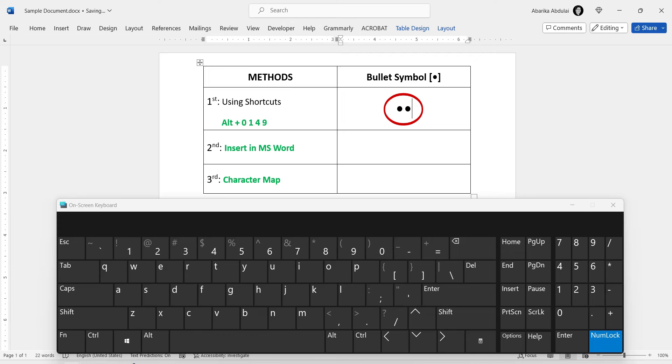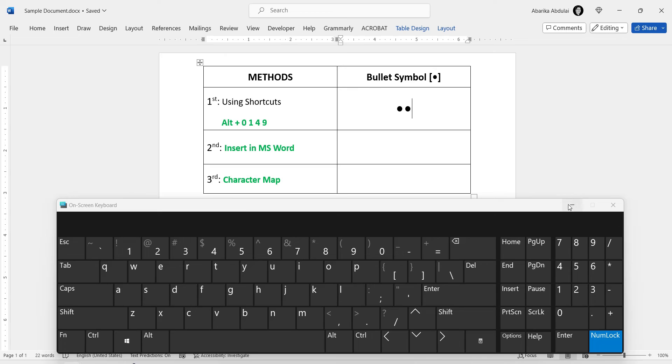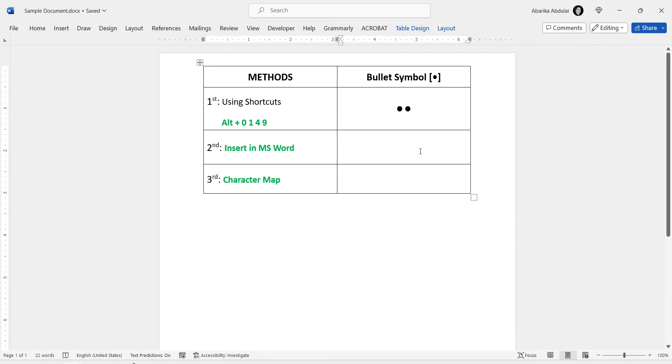There you have it, a step-by-step guide to insert the bullet point symbol using the Alt code shortcut. Remember, you need a keyboard with a separate numeric keypad for this method to work. If you're on a laptop without one, consider using the on-screen keyboard, like I did, or continue watching for alternative methods.